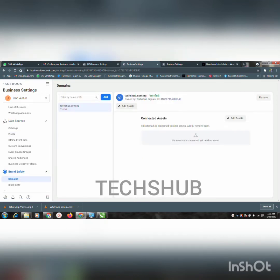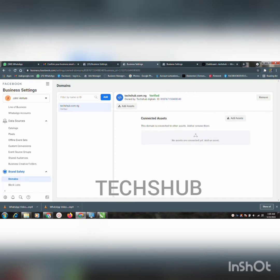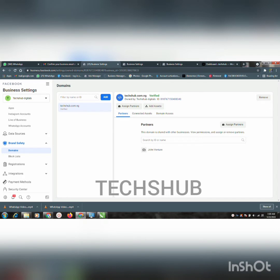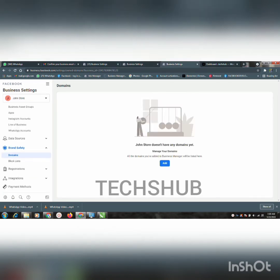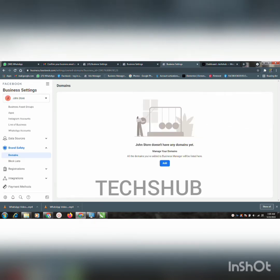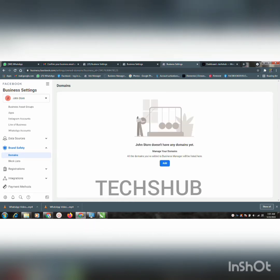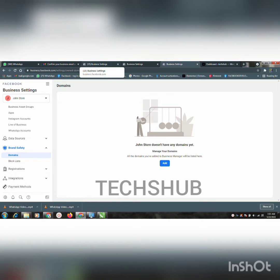Here you can see John Venture — that's the name of the business manager — and here we have Teks of Digitals. You can see Teks of Digitals and John Venture are the same to me. I'll also be showing us how to add this to John Store, which is different from the other business managers.